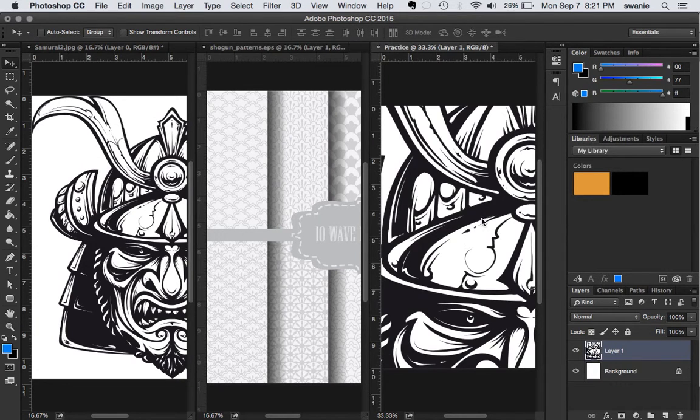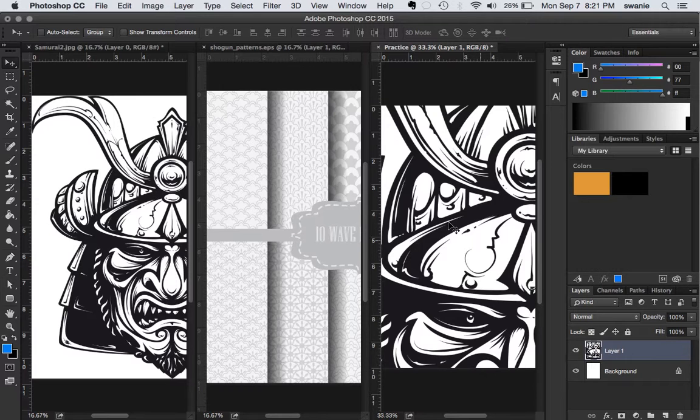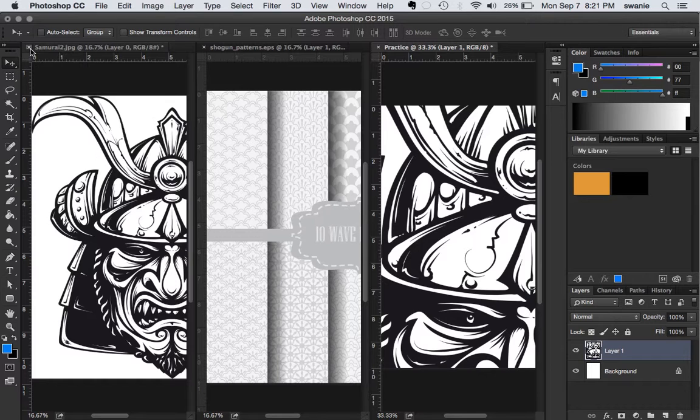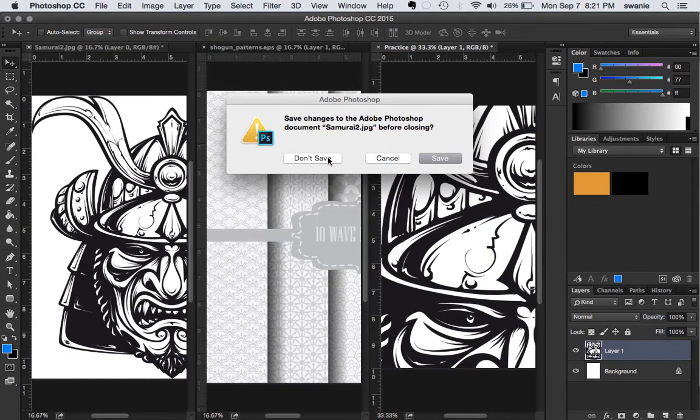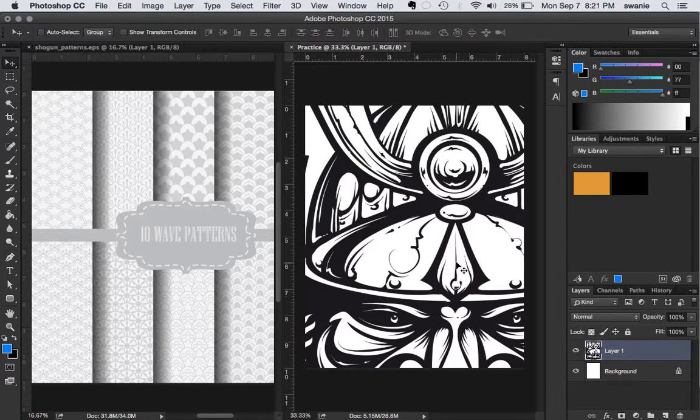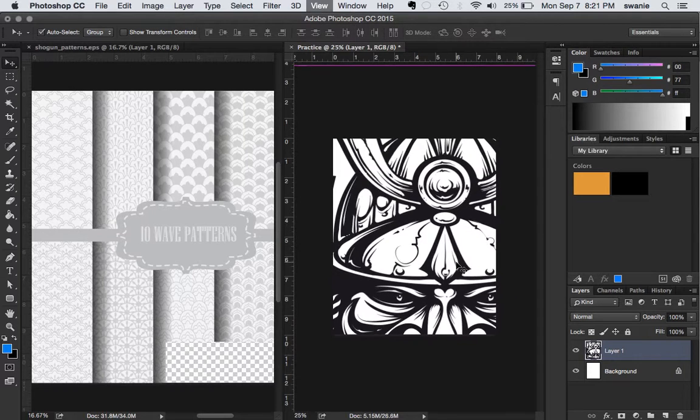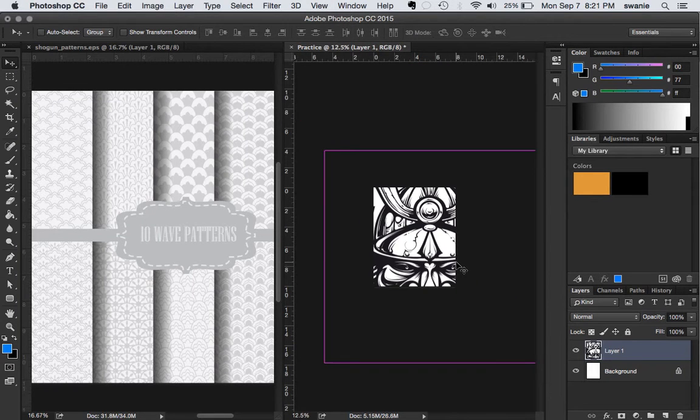And we can now drag it over to my blank document and drop it in there. Now you'll see that it's way too big, which is good. I got high resolution image here. So once I have it moved over to my editing file, I can close the Samurai JPEG. I don't need to save it. And if I zoom out, I can see more of the image.